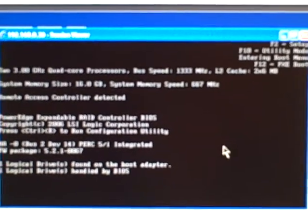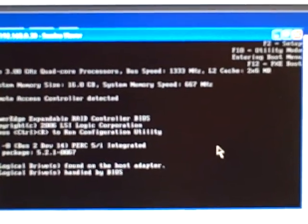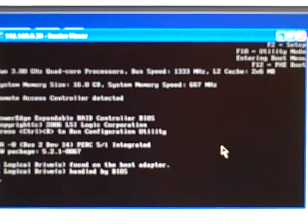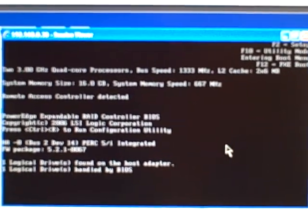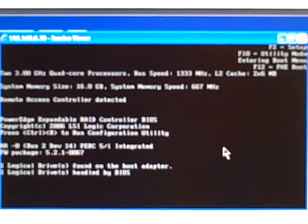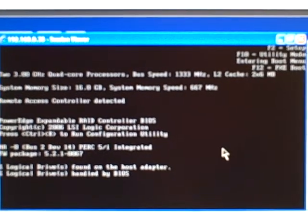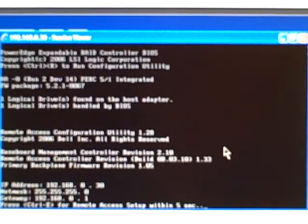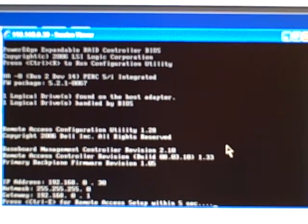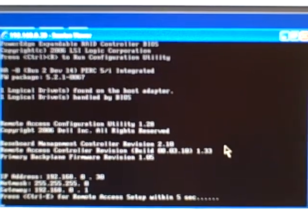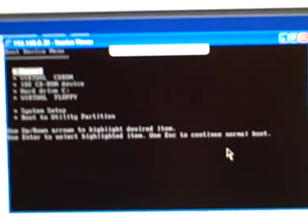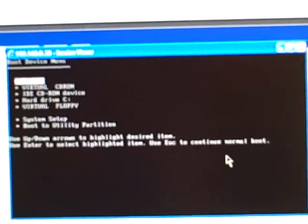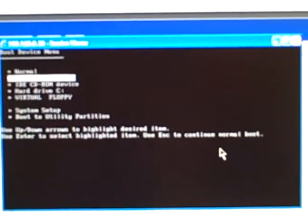But we should eventually be presented with a boot menu which will allow me to select the virtual CD drive. There we go. Select virtual CD-ROM.